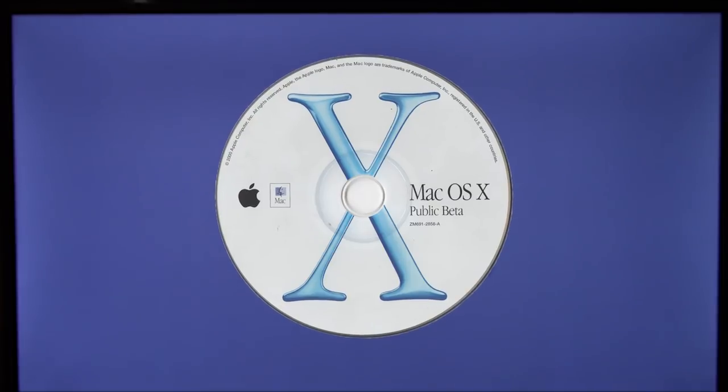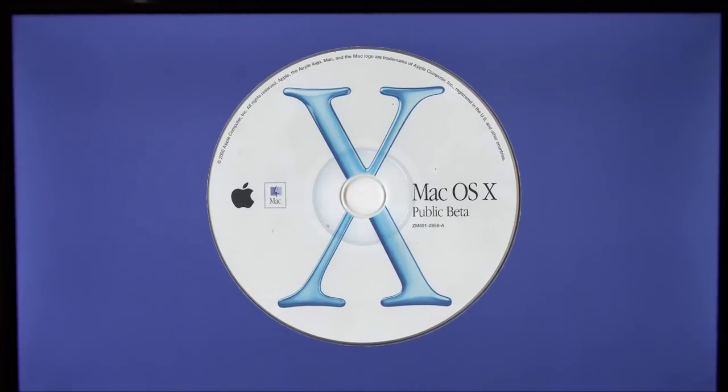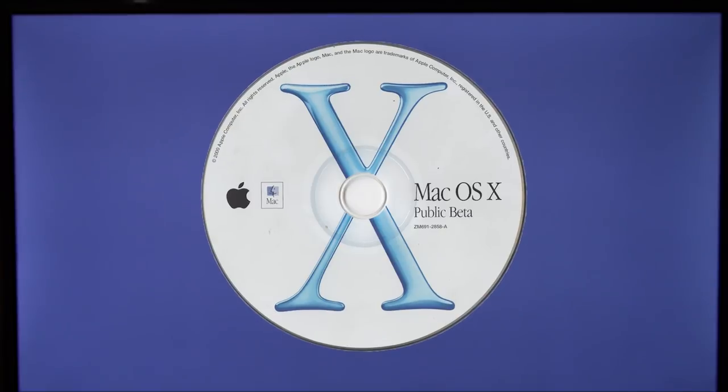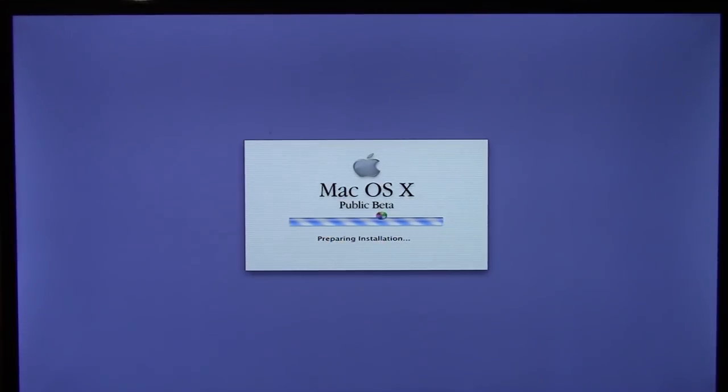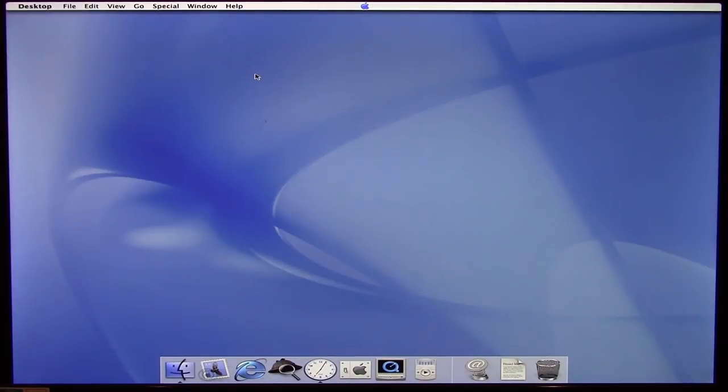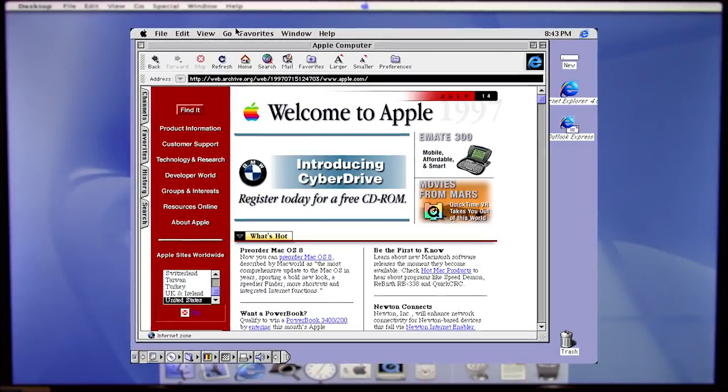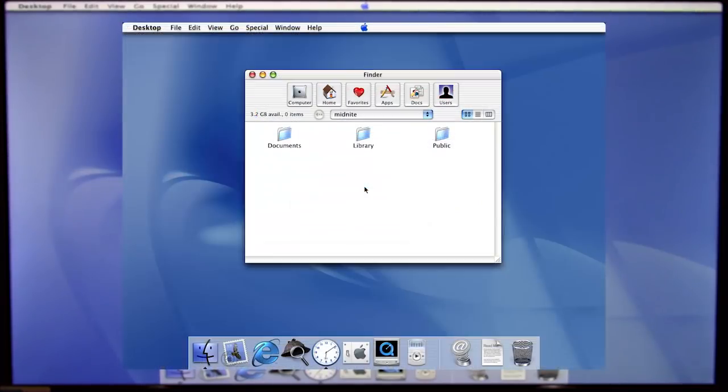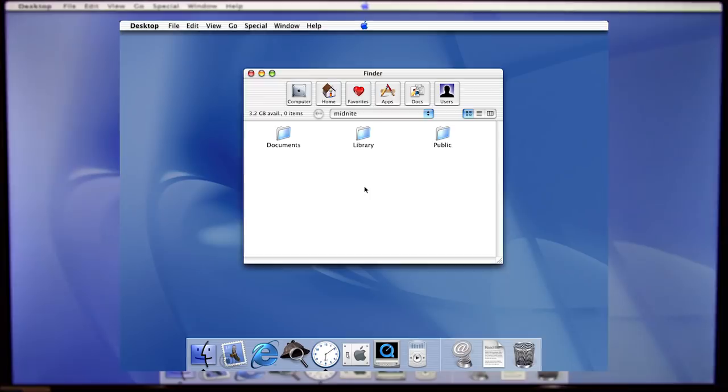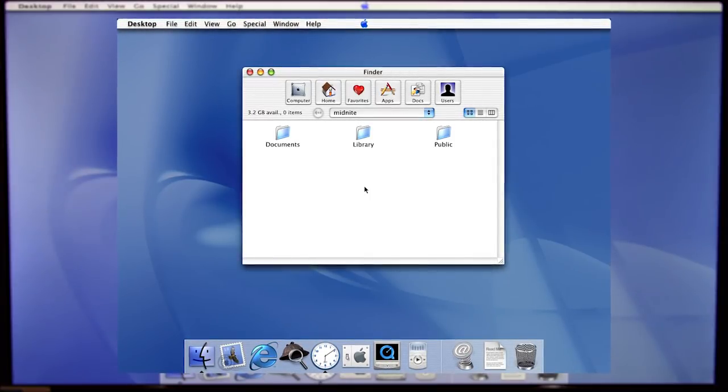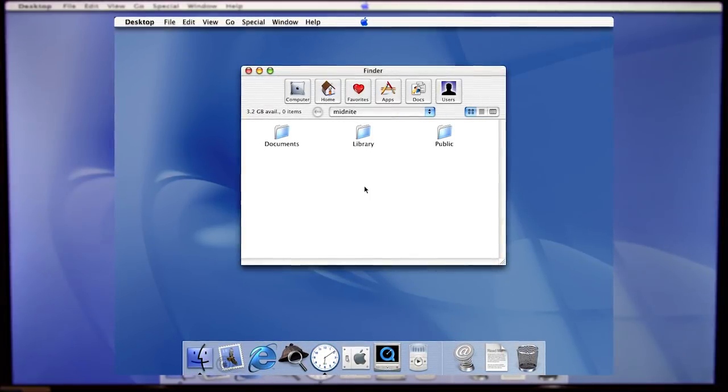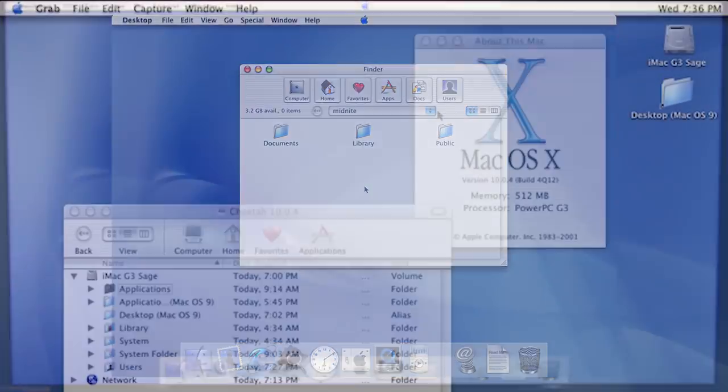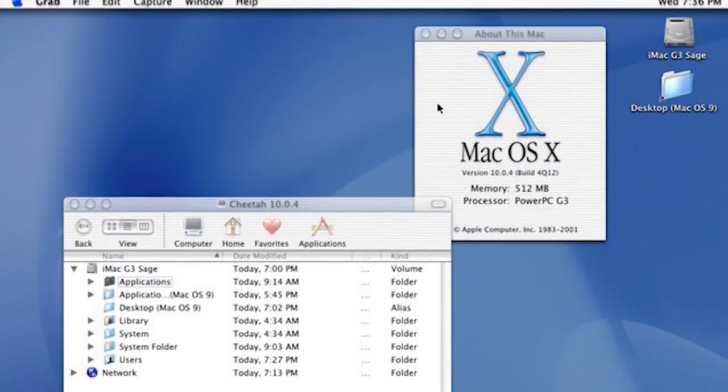This release was the first publicly available one and was intended to get feedback from Apple's user base. One major feature of this beta was the introduction of the Aqua user interface to the public. This UI design was a major departure from the classic Mac OS's Platinum design language. The menu bar, window borders, buttons, and other various UI elements were completely redesigned. New features like the dock were also implemented.